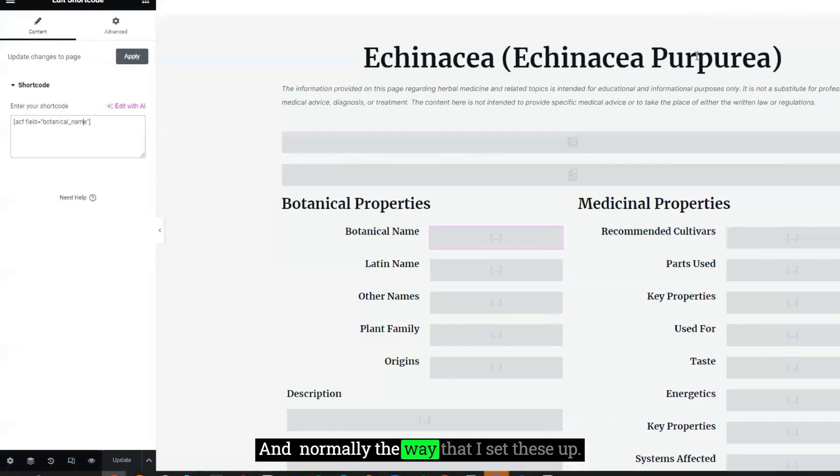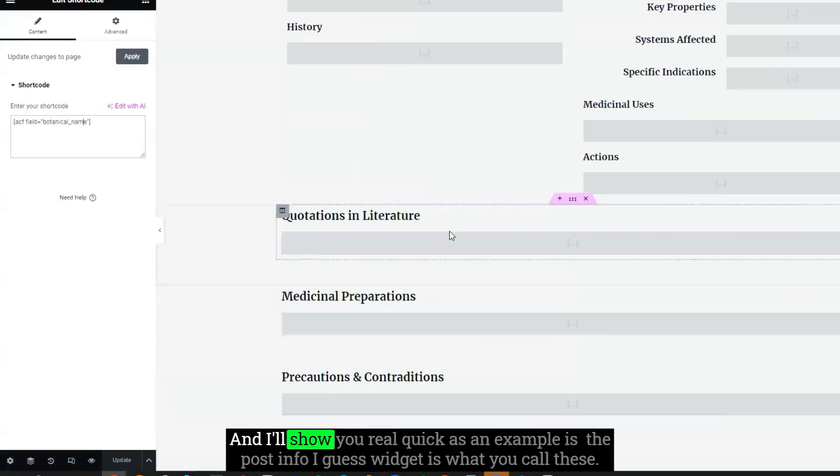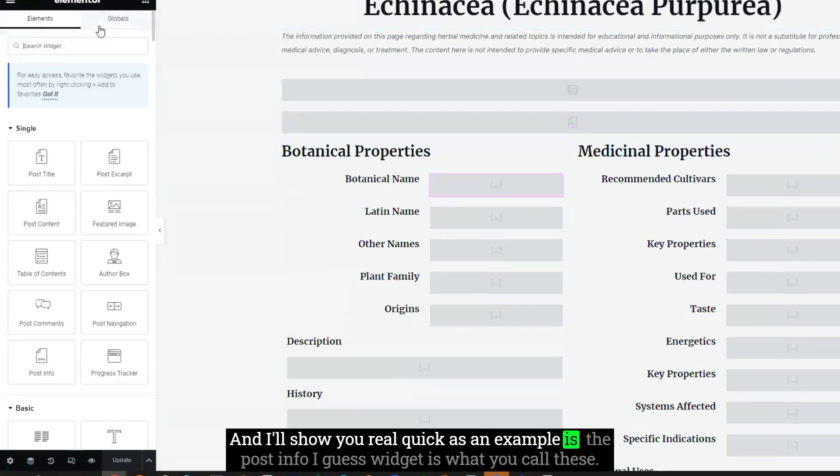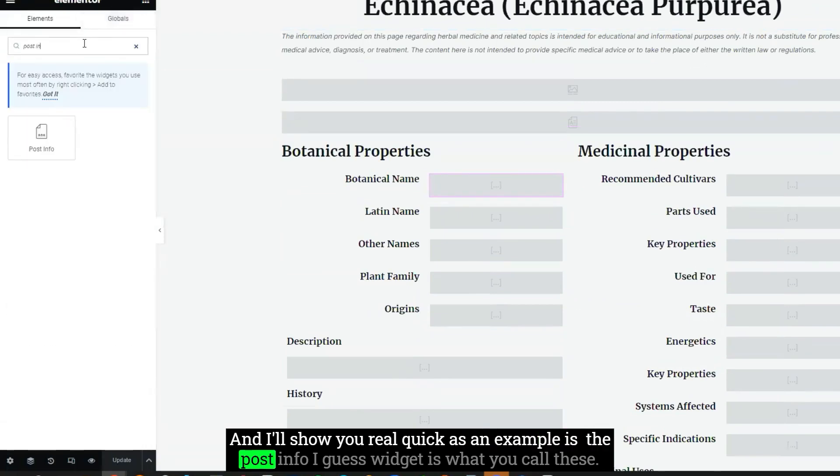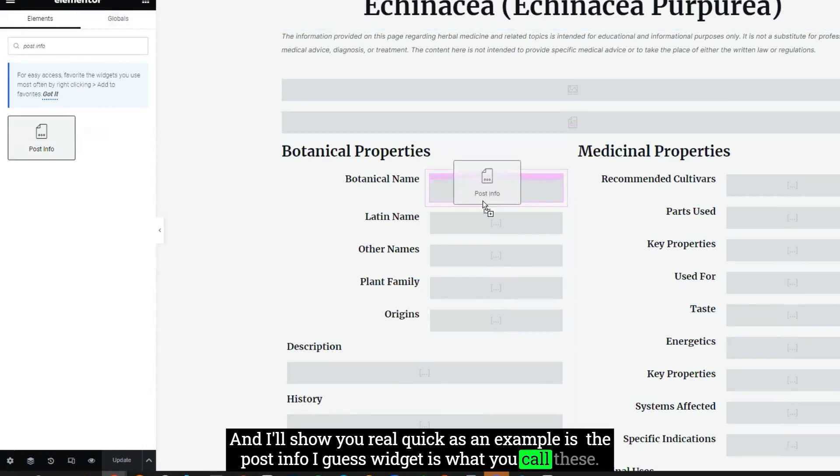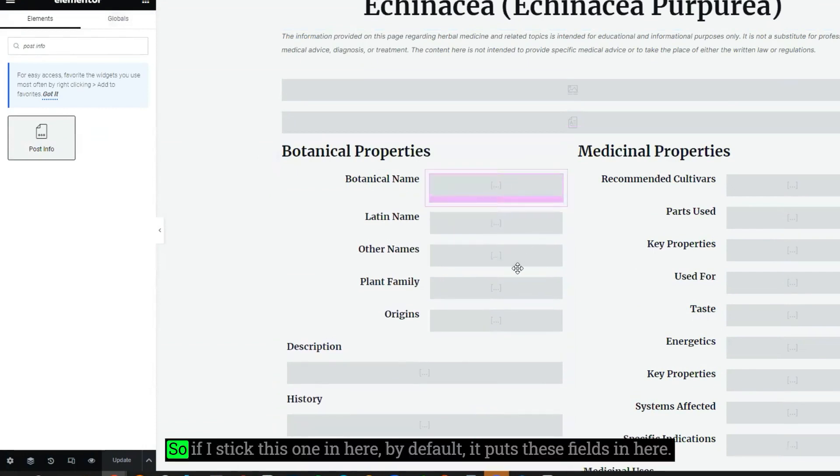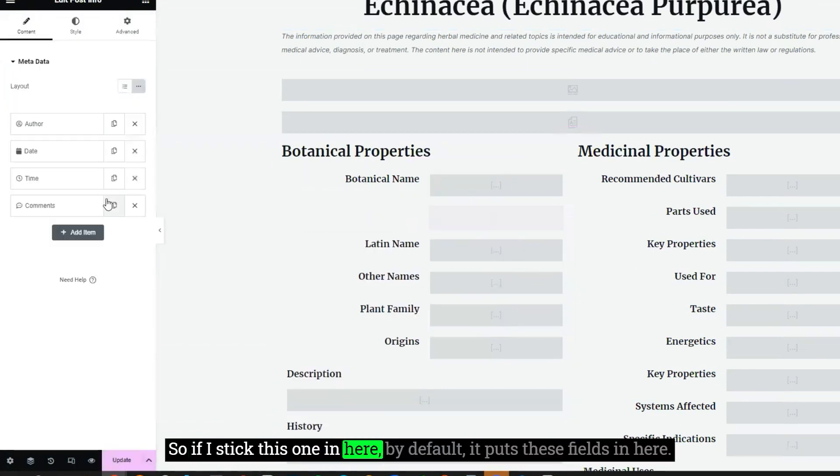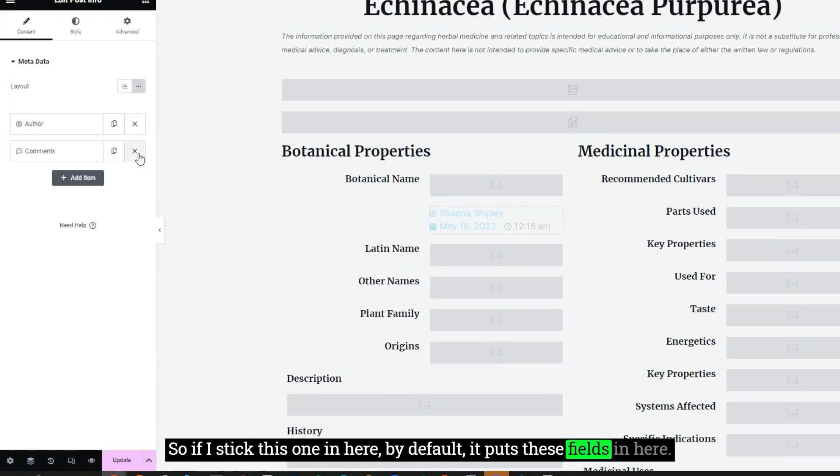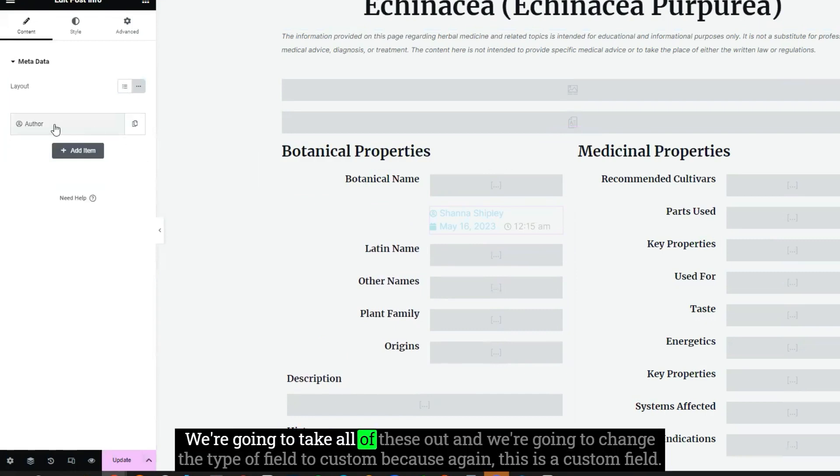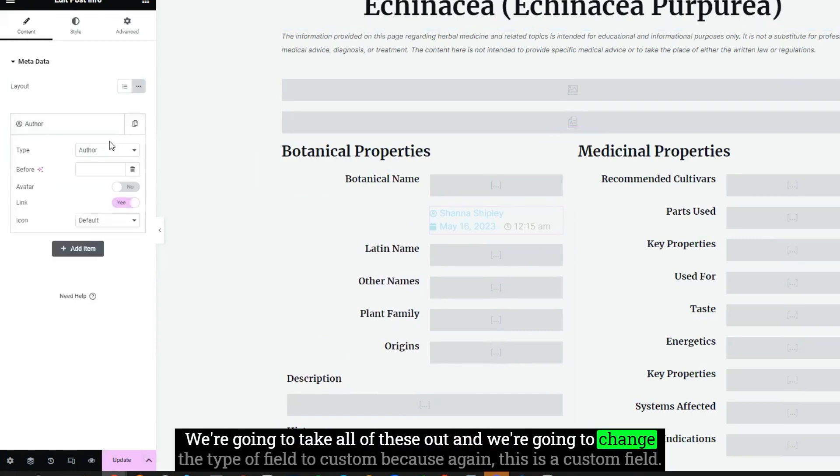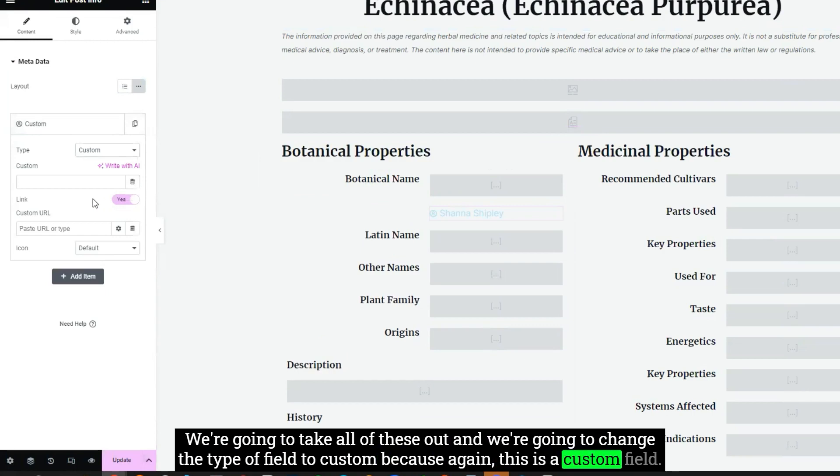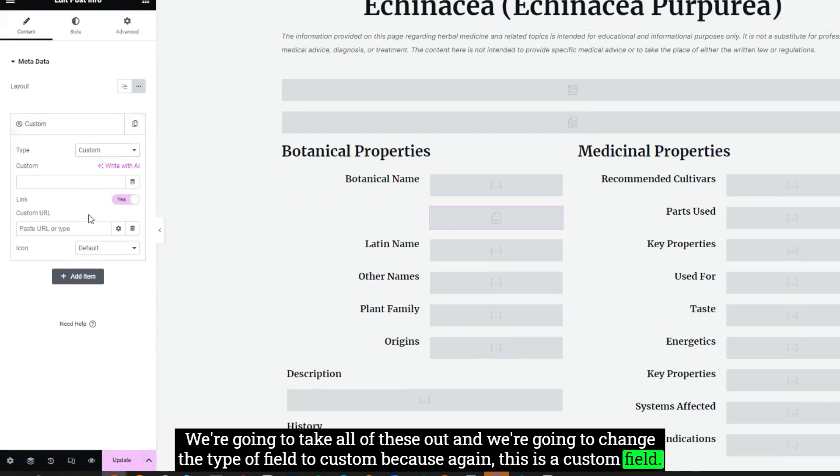And normally the way that I set these up, and I'll show you real quick as an example, is the post info widget. So if I stick this one in here, by default, it puts these fields in here. We're going to take all of these out, and we're going to change the type of field to custom, because again, this is a custom field.